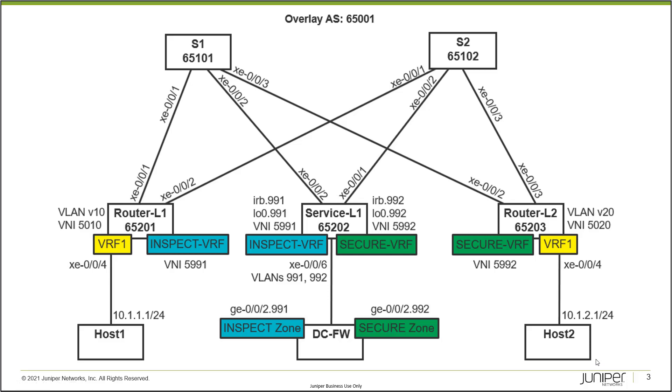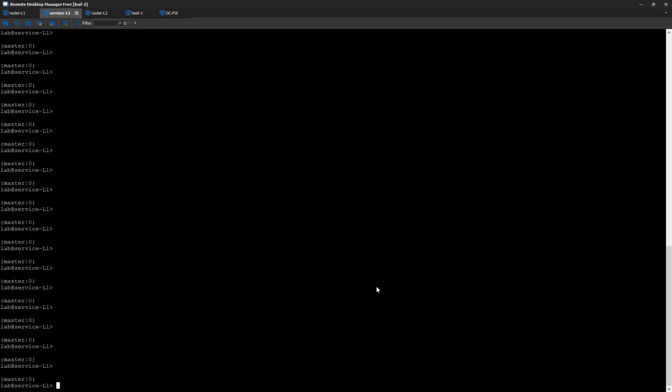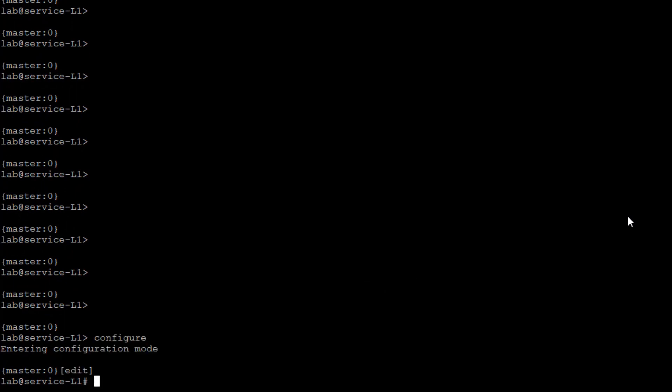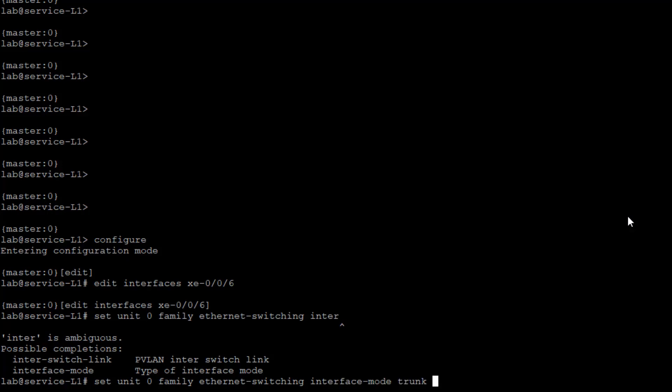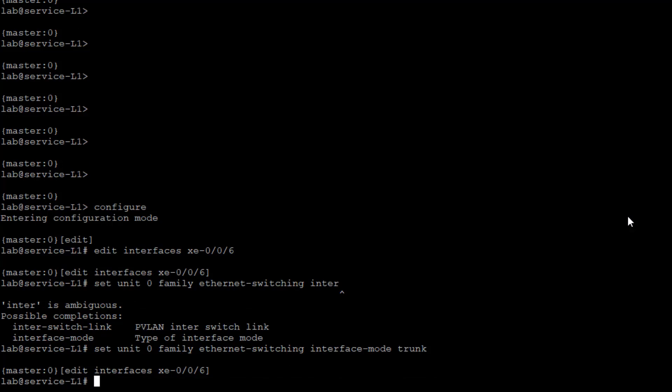On service leaf L1 in configuration mode, we configure the interface facing the firewall — xe-0/0/6 — as a trunk interface. We apply two different VLANs because the firewall interface uses VLAN tagging, splitting into two logical interfaces: one in the secure zone and one in the inspect zone. We set VLAN members 991 and 992.